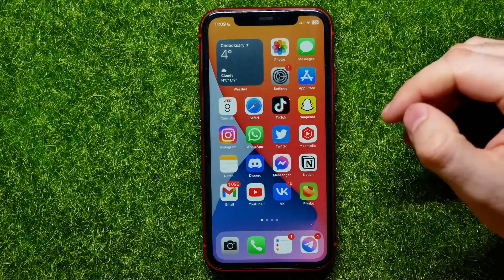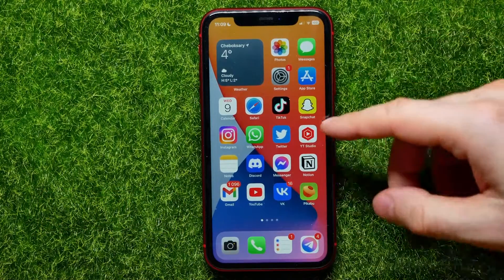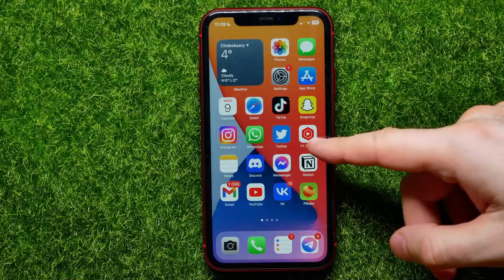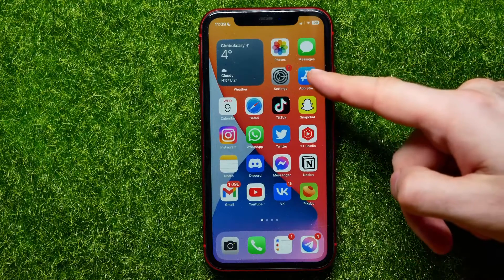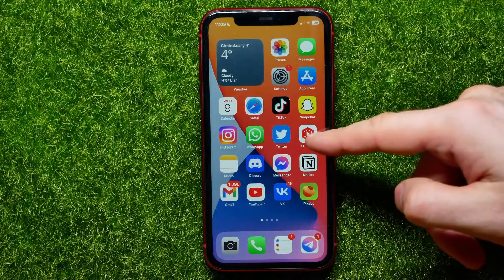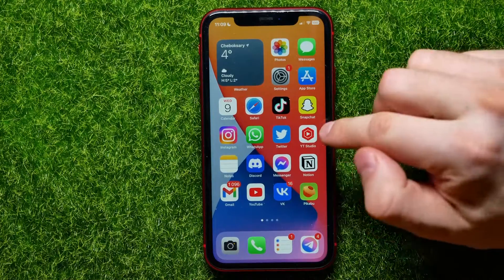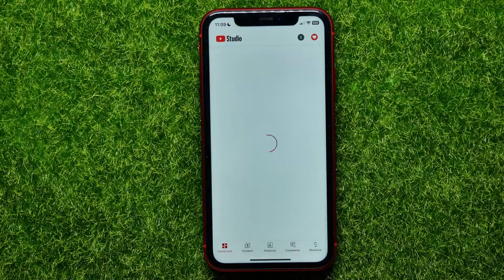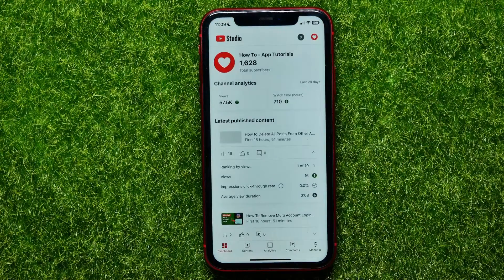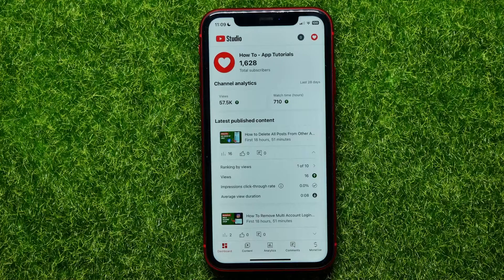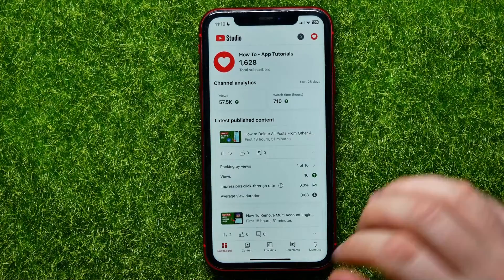If you haven't downloaded this app yet, go to the App Store and download it. Once you've done that, open it up and log into your YouTube account.